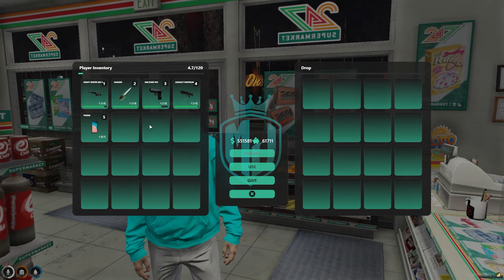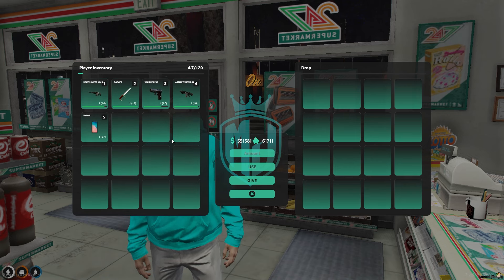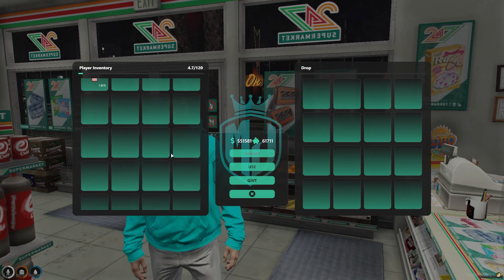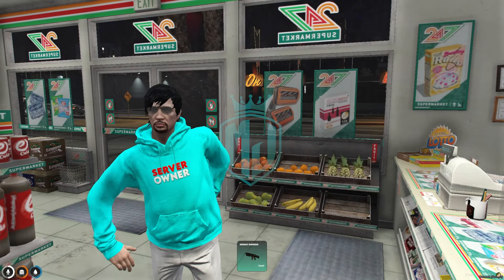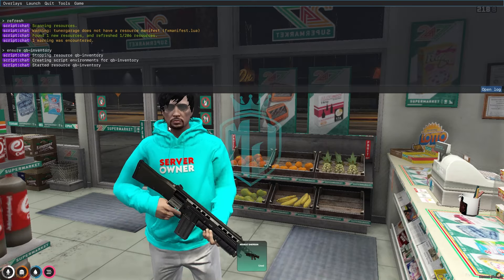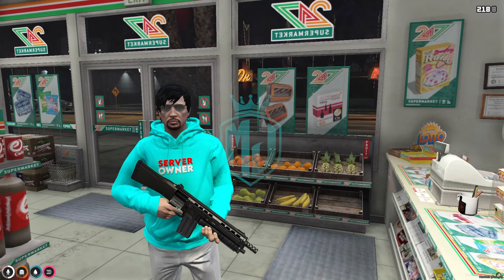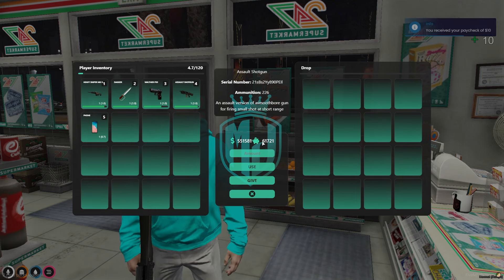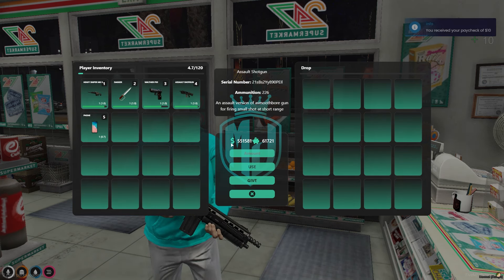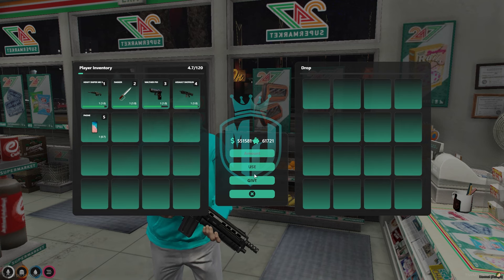As you can see, we now have this NoPixel-style inventory UI in our QBCore server after installing this script. It is completely working without any errors, as you can see on the console. It will show you the bank balance and cash as well.